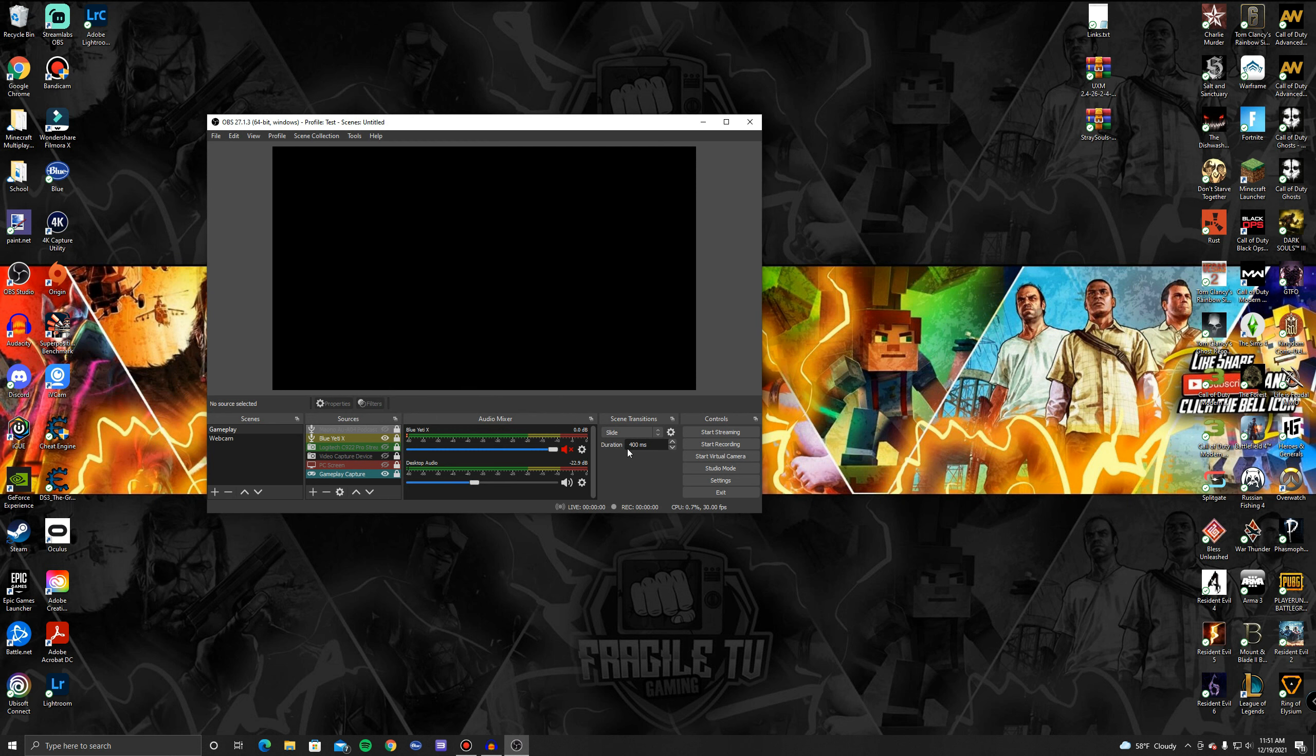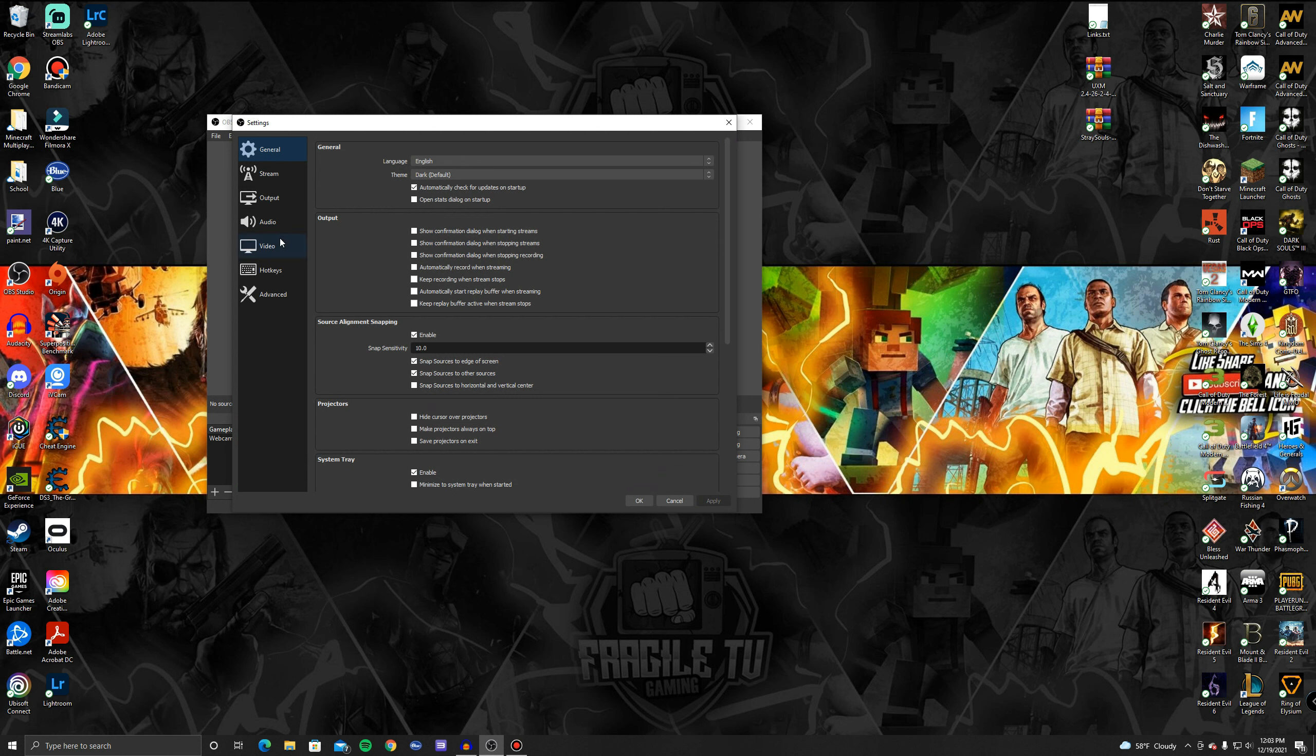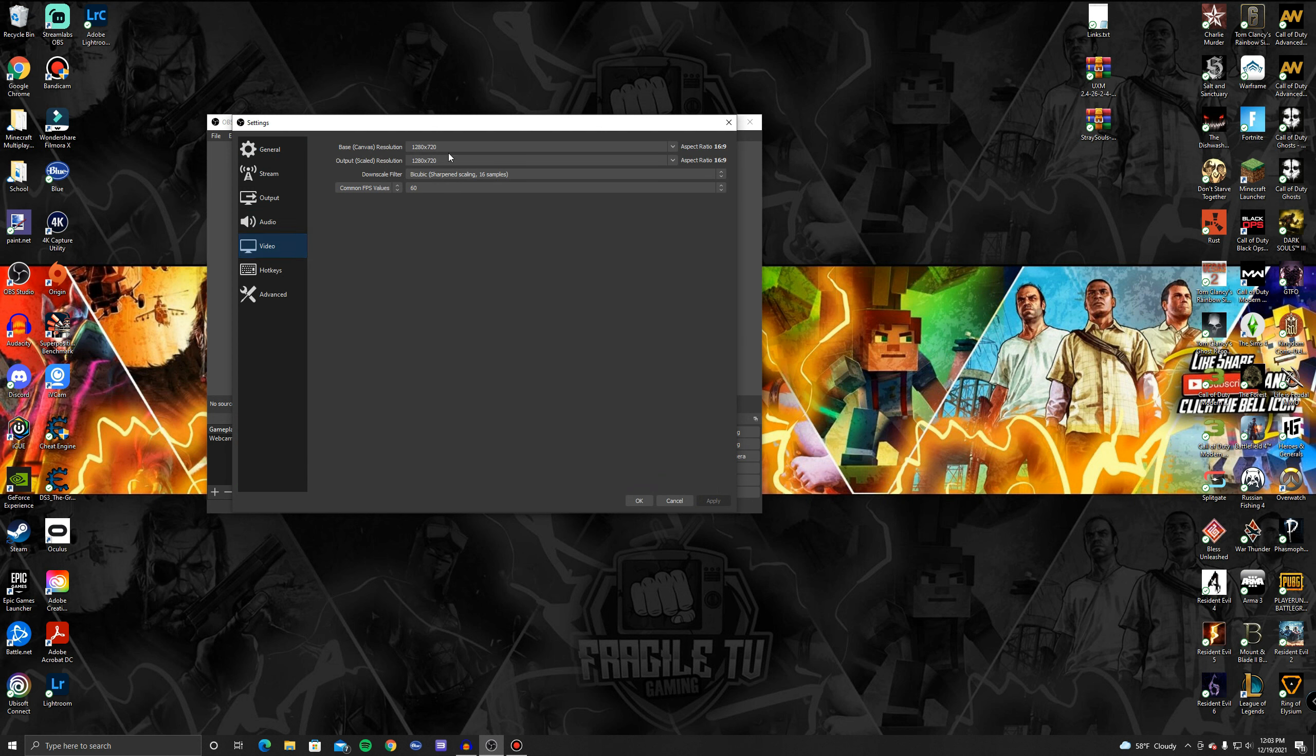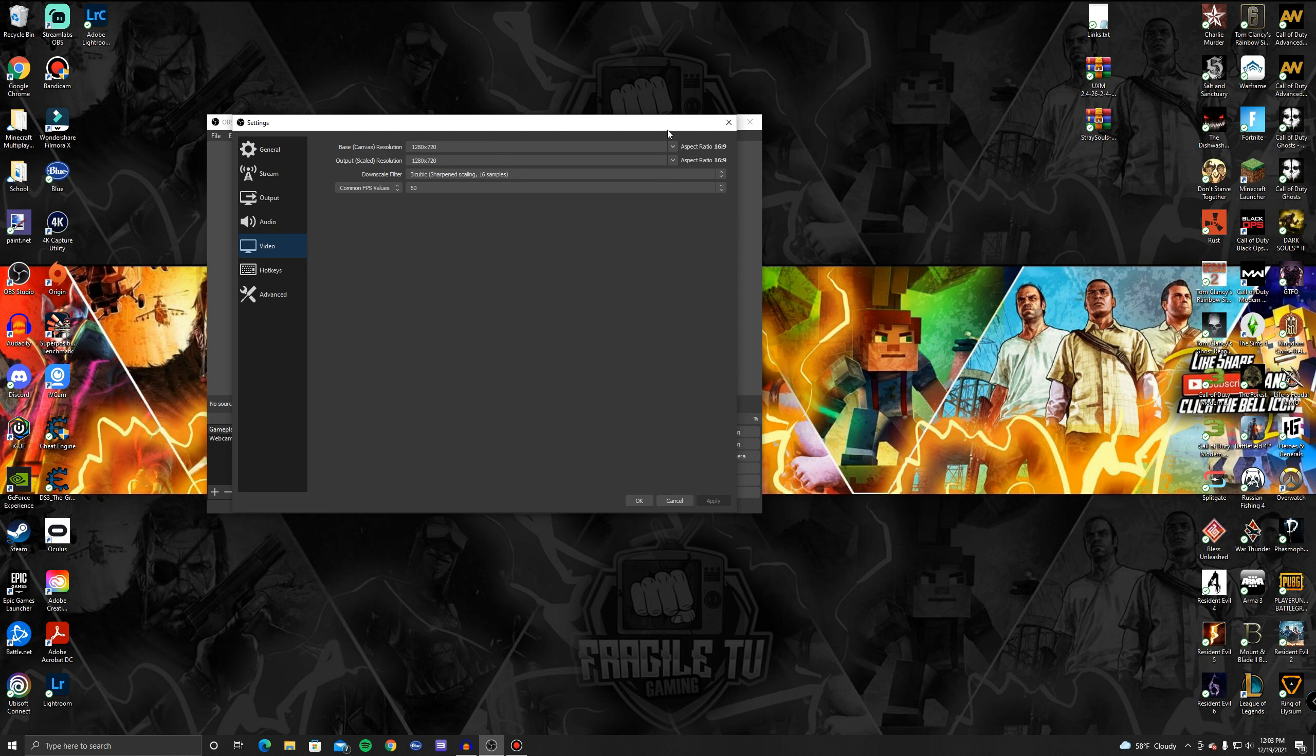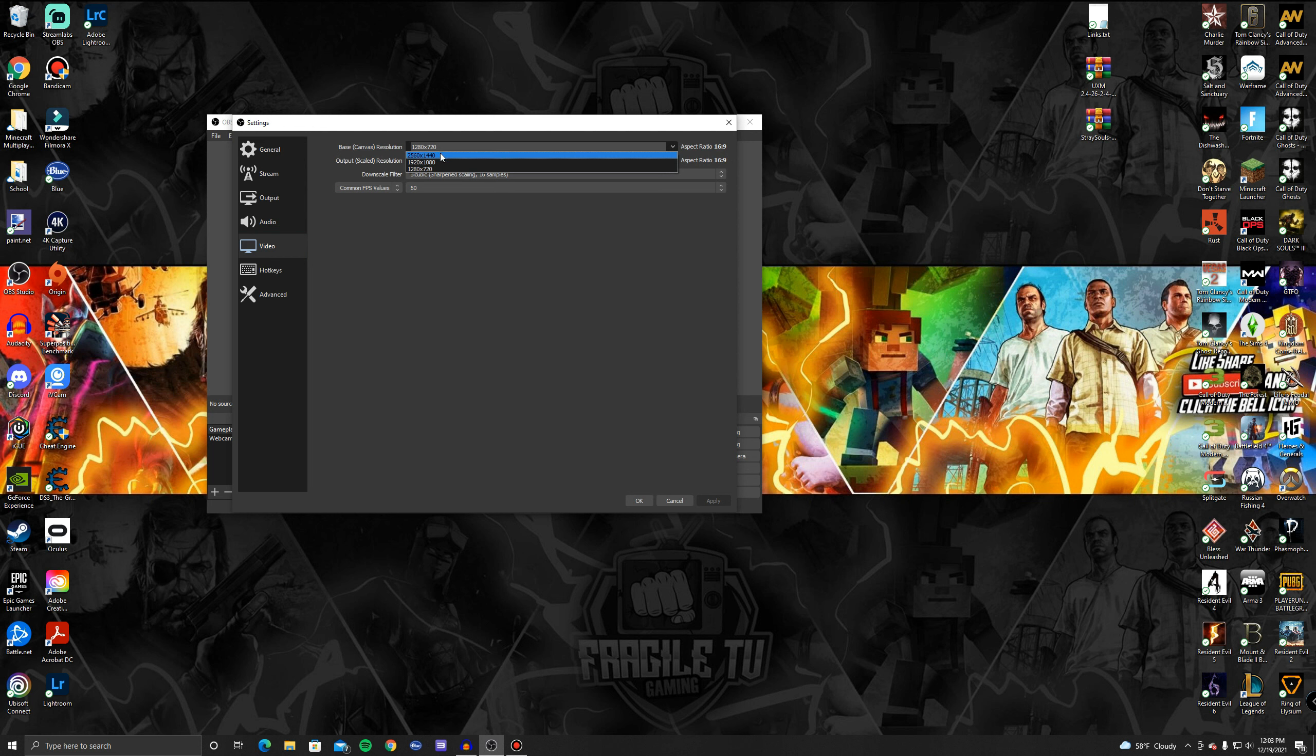First off, let's go into your settings and then let's go to Video first. Base canvas can be like whatever your monitor is, so just say you're on a 720p monitor then leave that at 720p which is 1280 by 720. If you are on a 1080p or even a 2K monitor, set this to 1920 by 1080 which is 1080p or set it to 2K resolution.